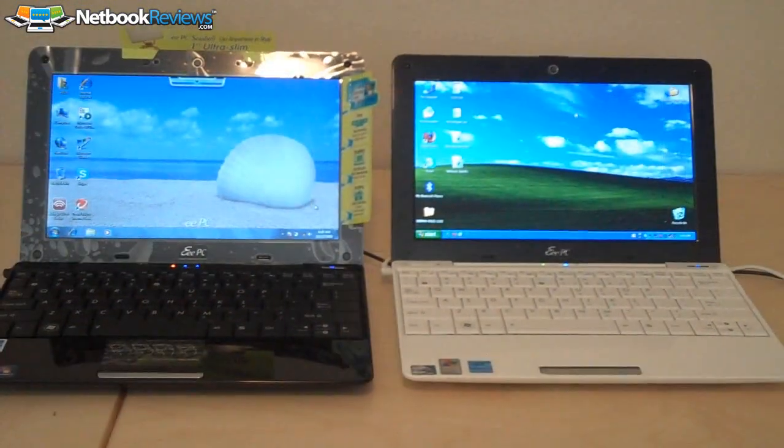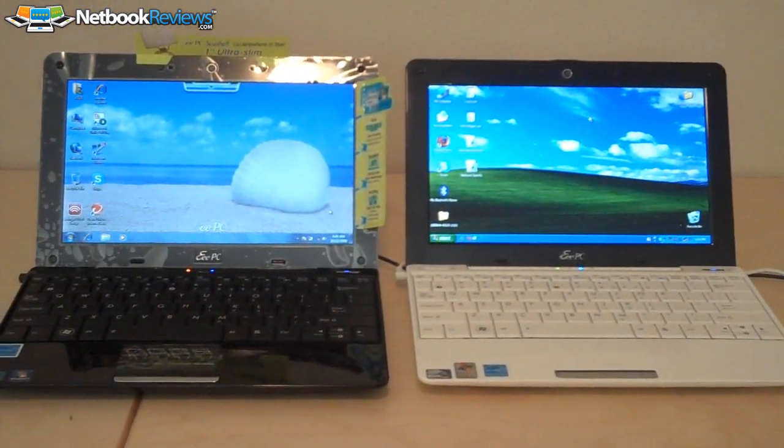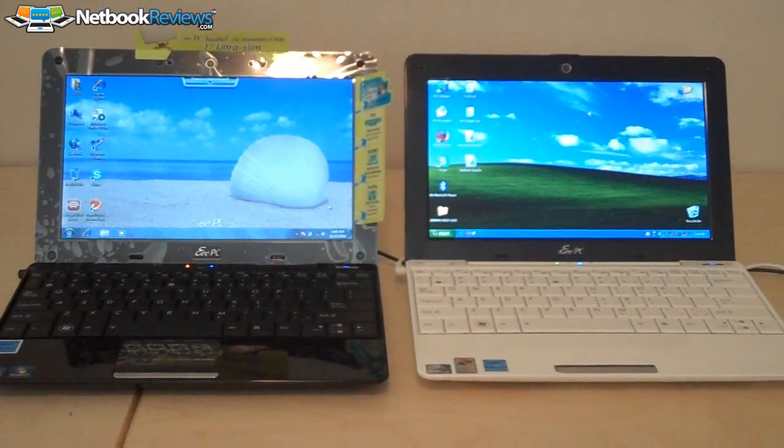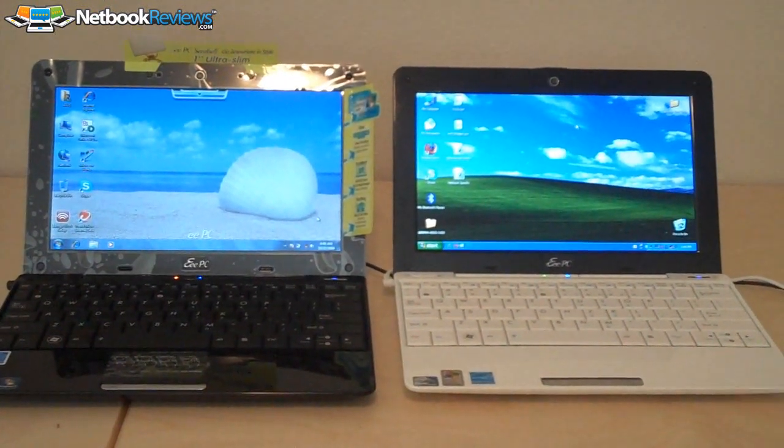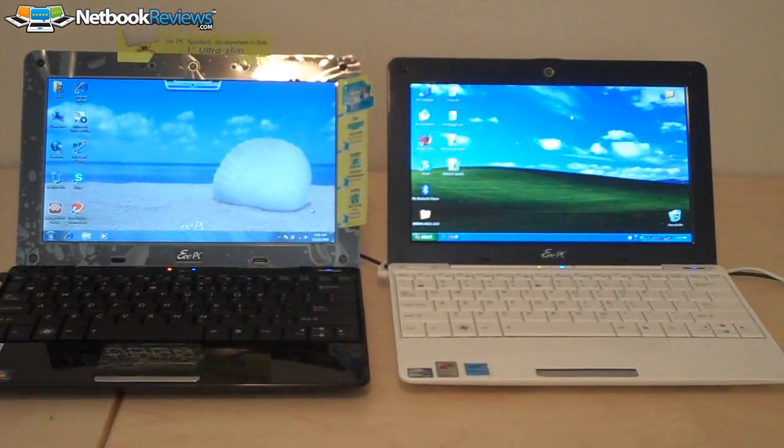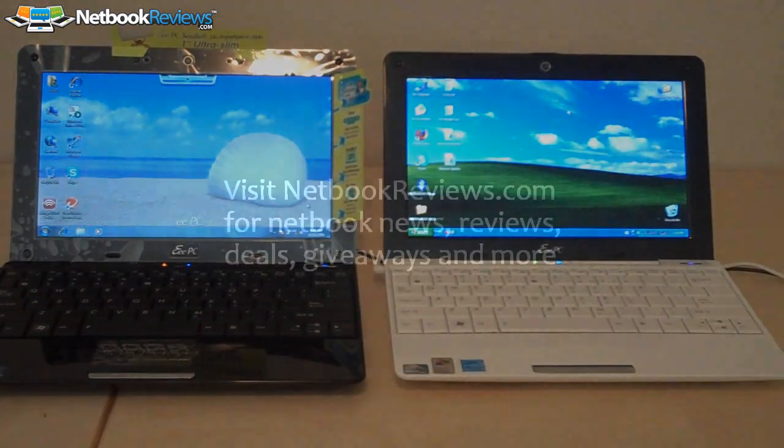Anyways, thanks again for tuning in and be sure to visit netbookreviews.com for more netbook reviews, news, deals, and more.